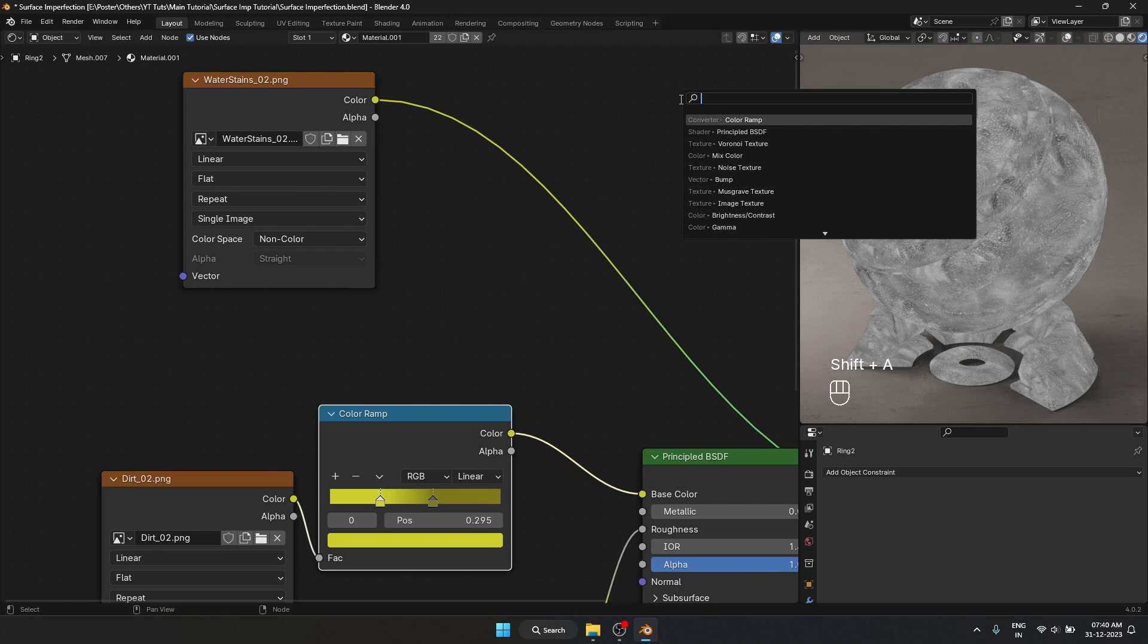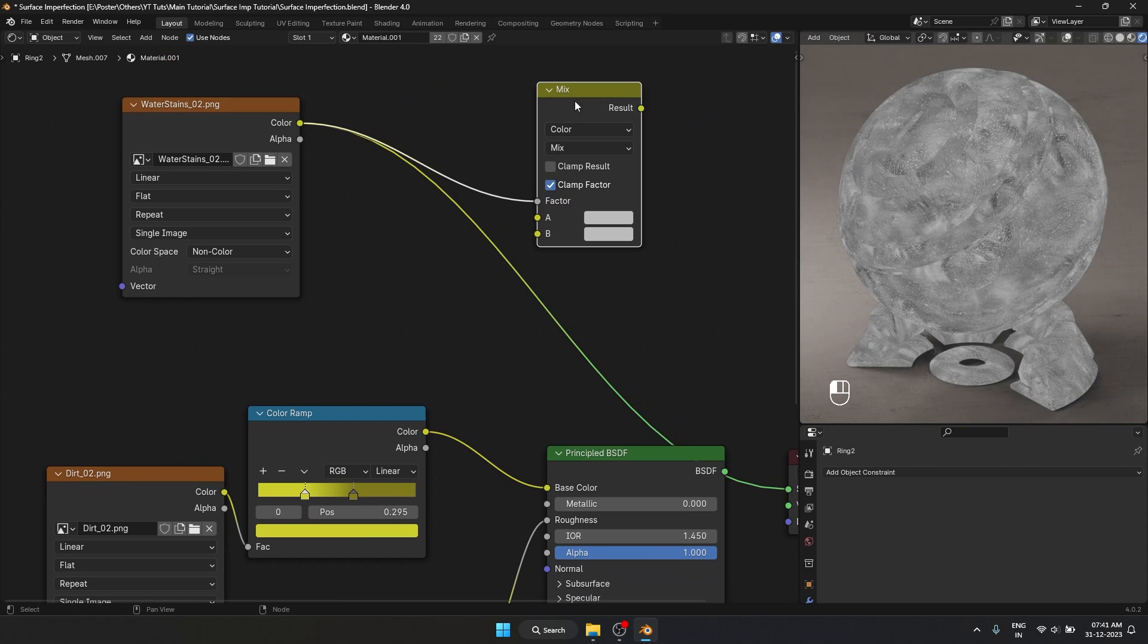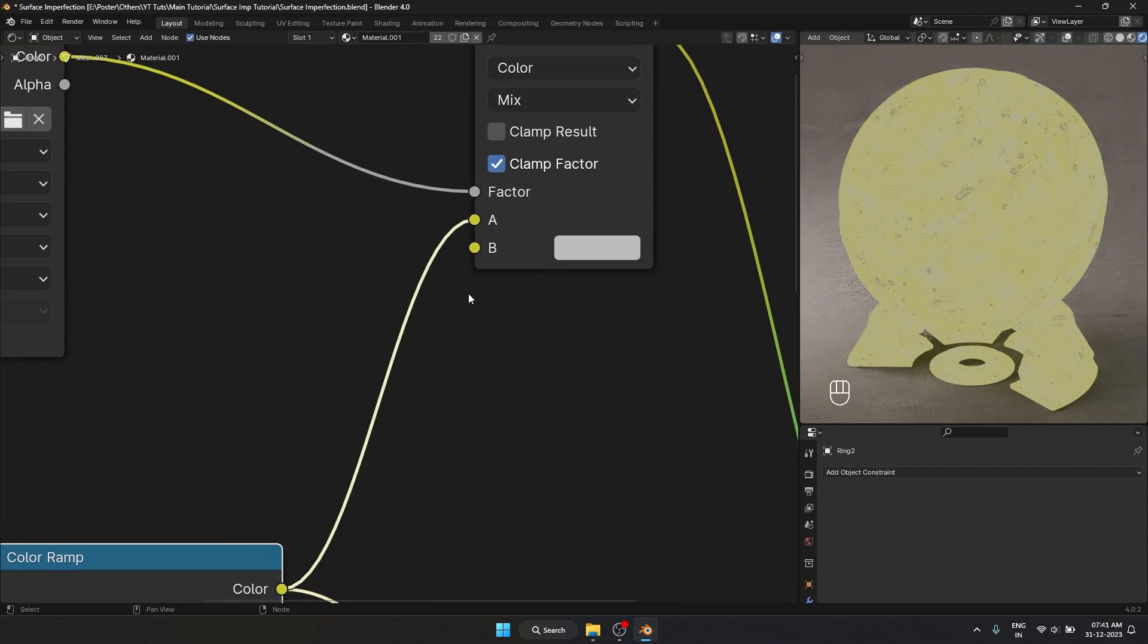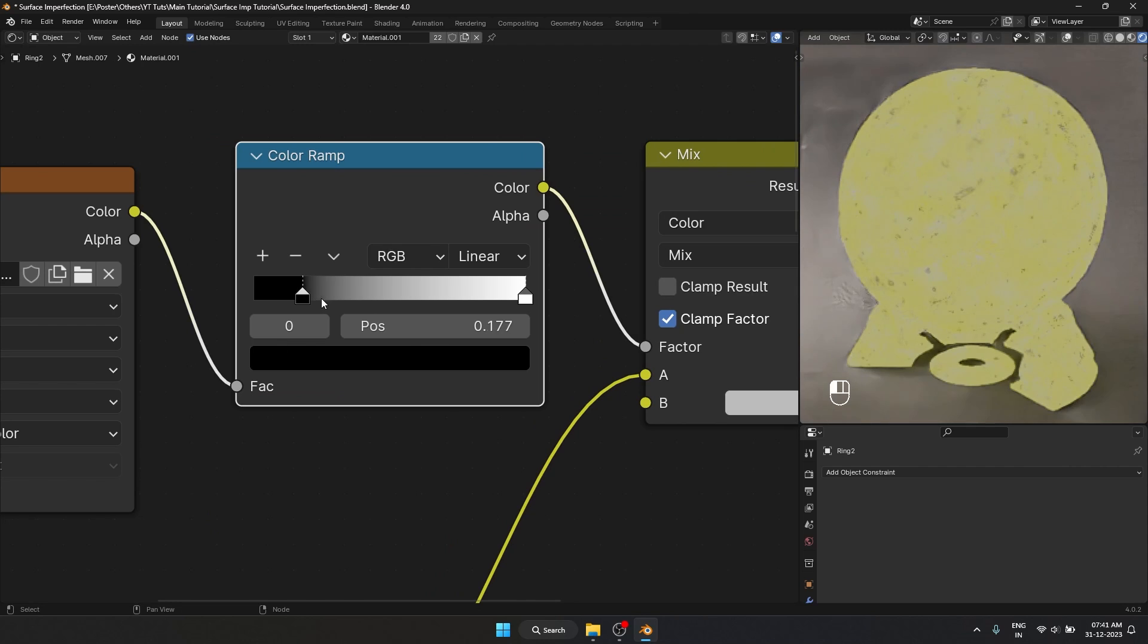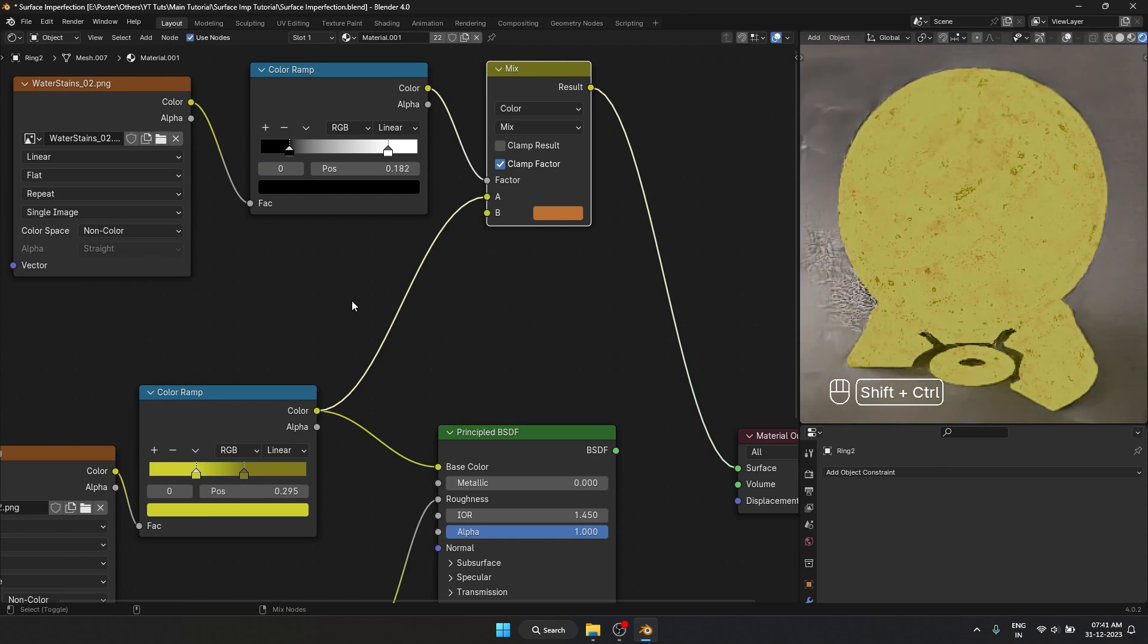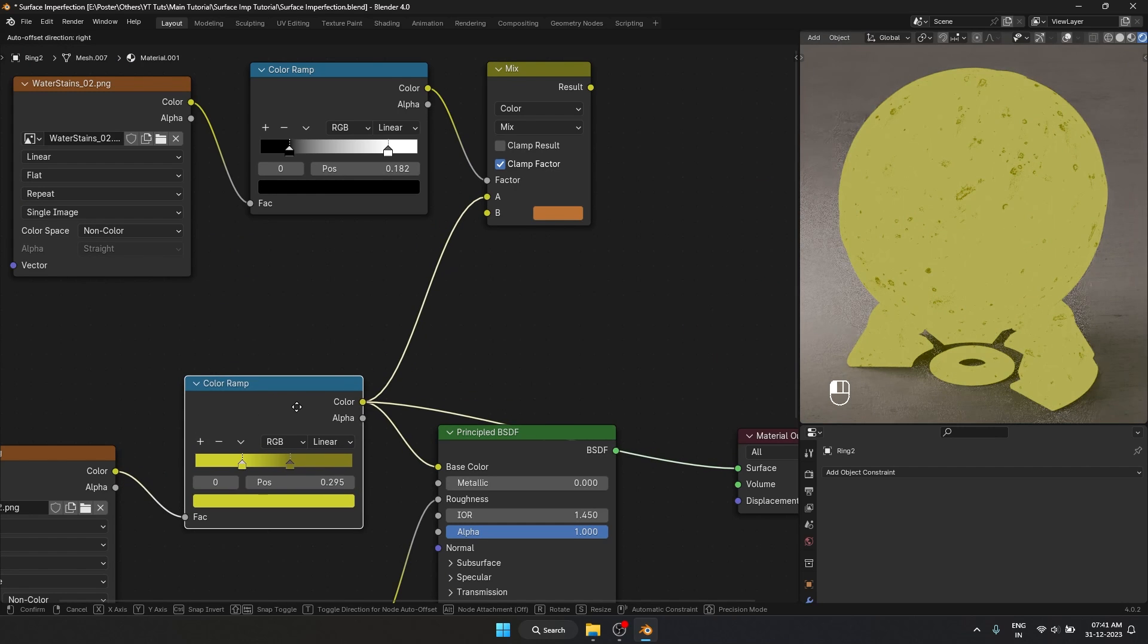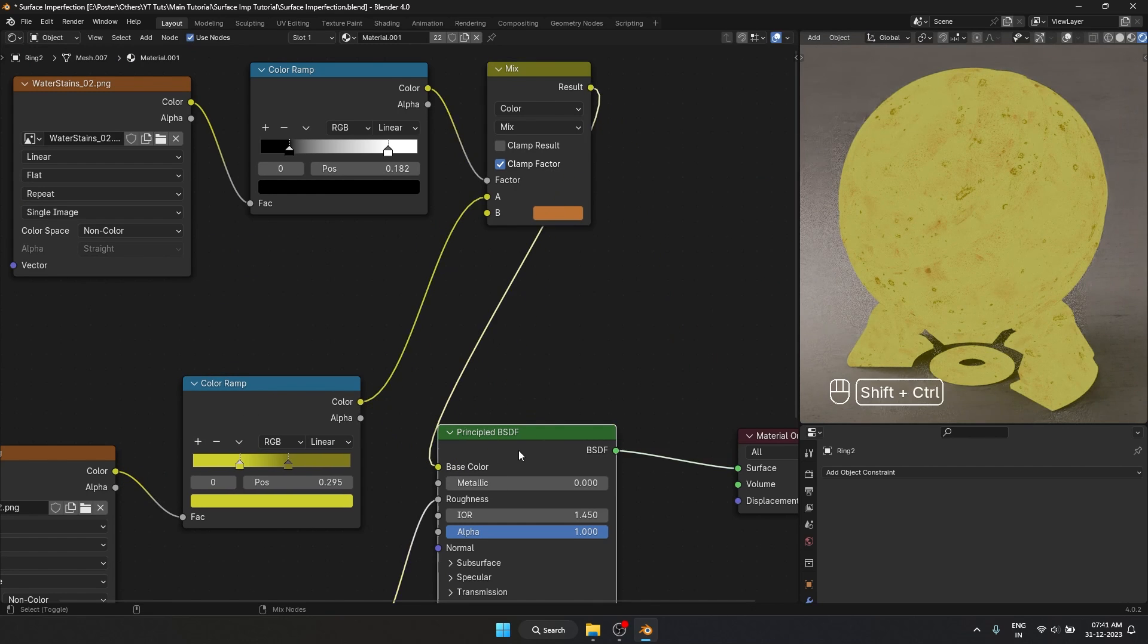If I take another mix color what I am going to do is use this as a mask. I am going to plug that into factor and plug this into color A. We are going to add a color ramp over here to make the falloff between these colors a bit more sharper. So what happened is this is how it looked before. And with this we are adding another layer of detail.